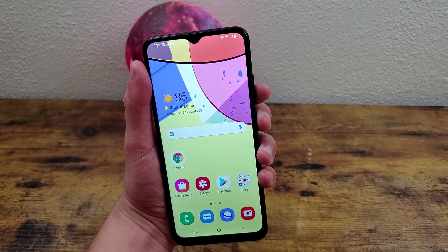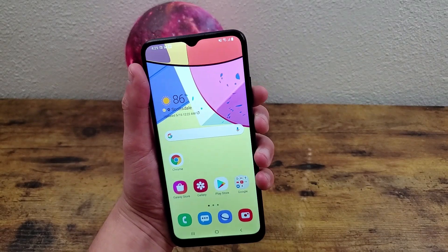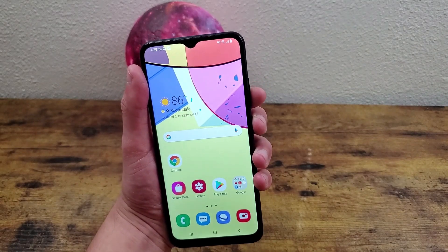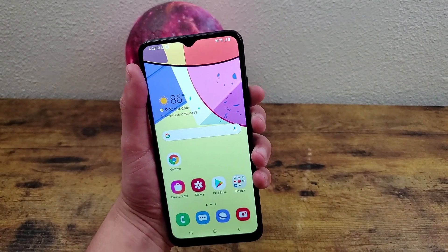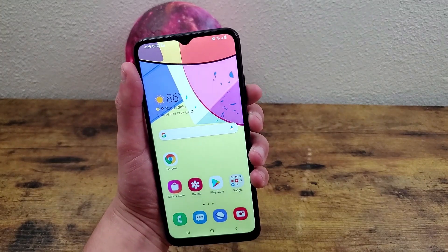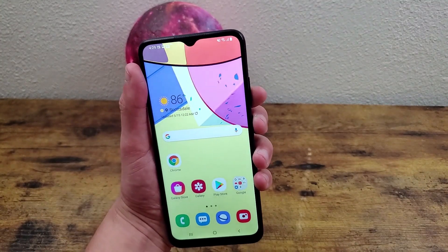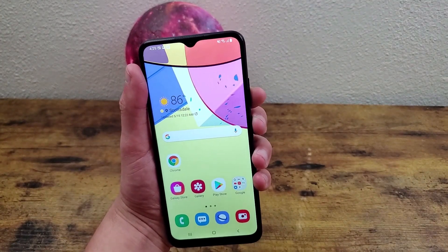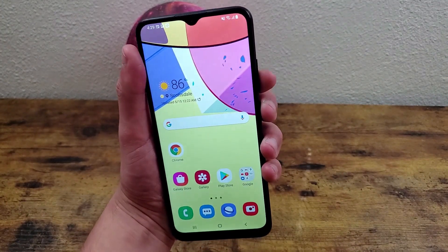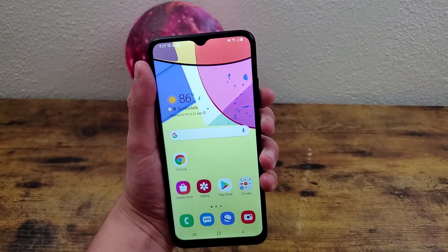But that was my beginner's guide to the Samsung Galaxy A02s. I hope you guys enjoyed the video and found these tips and tricks useful. If you did, be sure to leave a thumbs up and subscribe, and I'll see you in the next video.